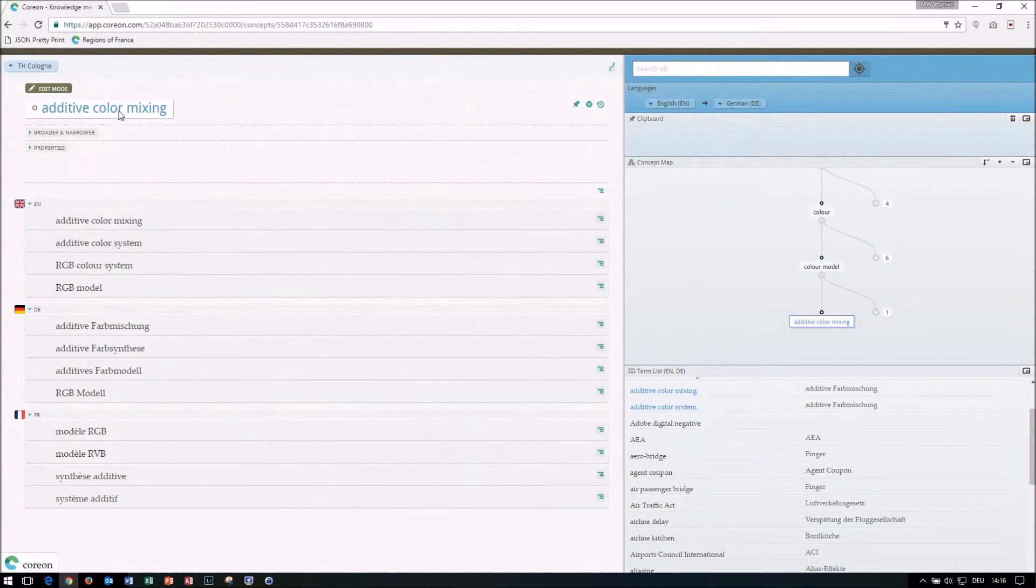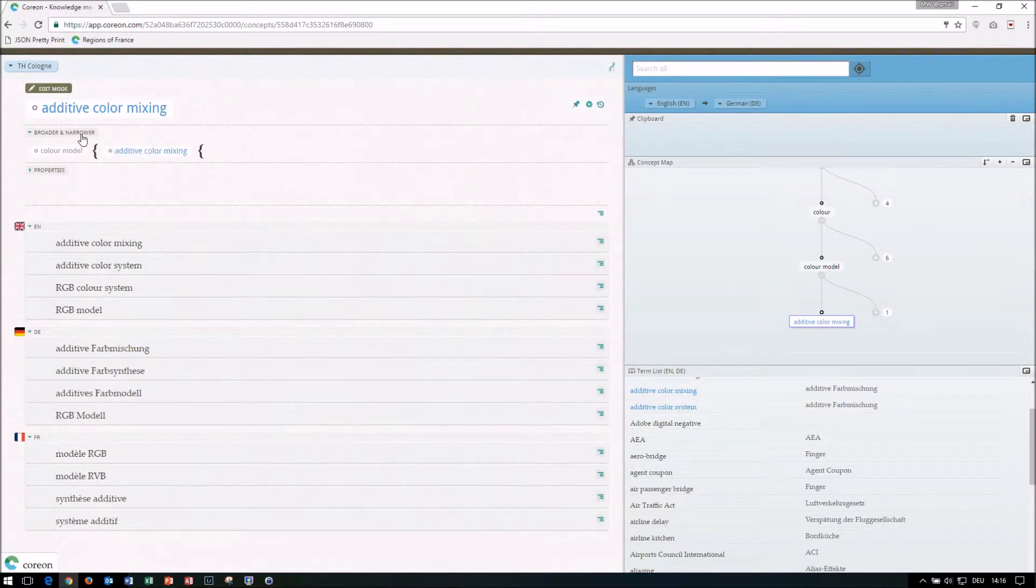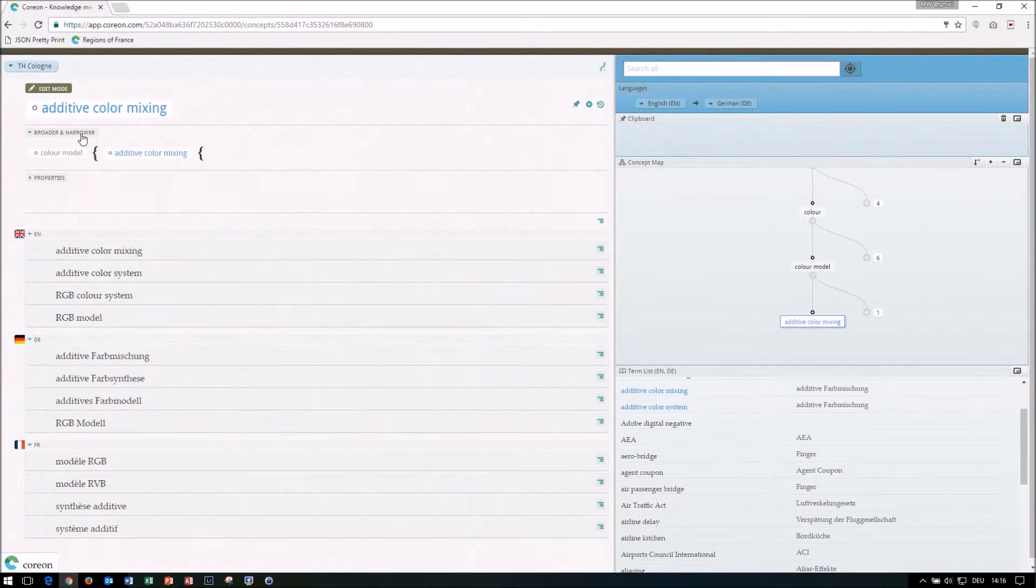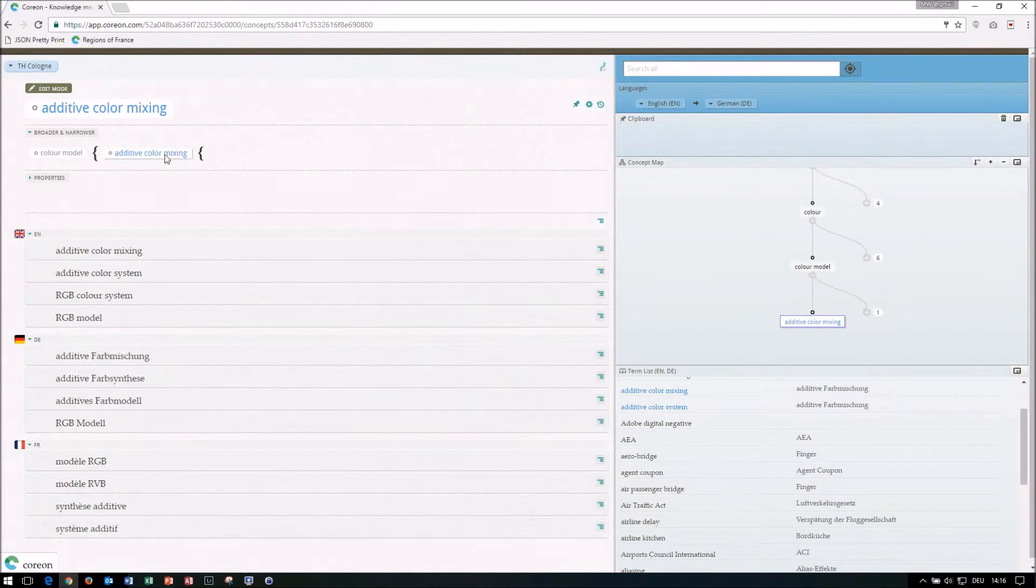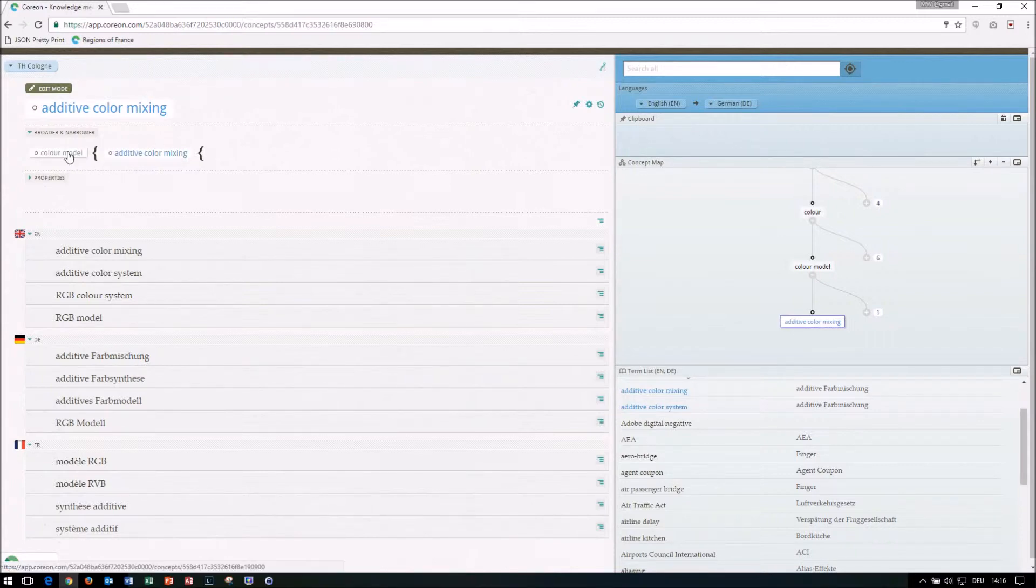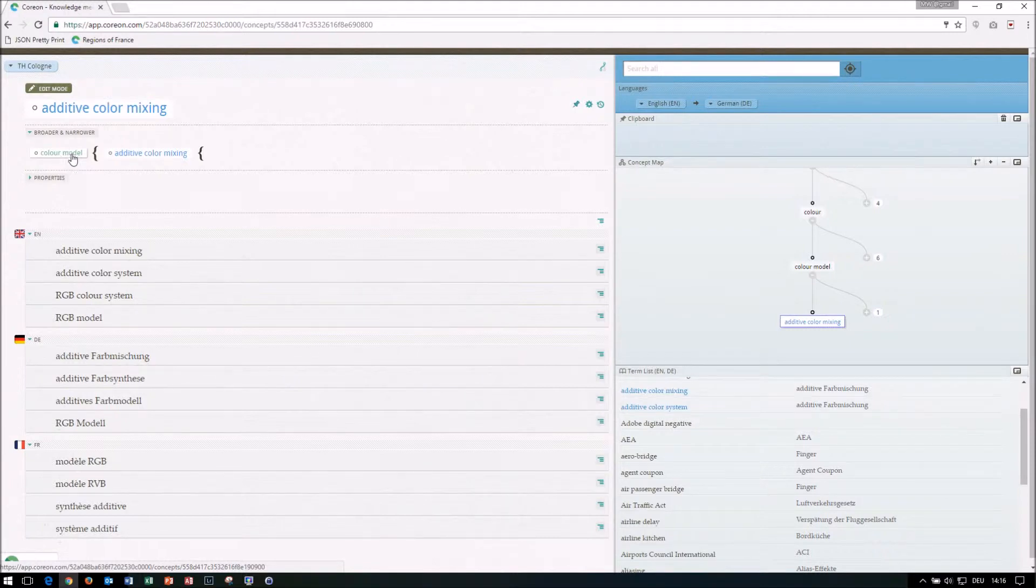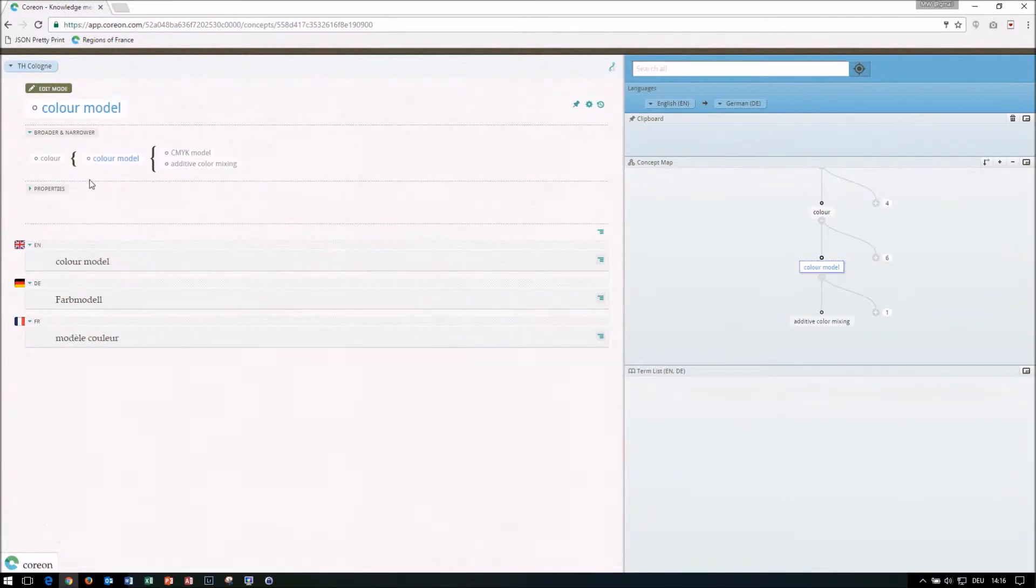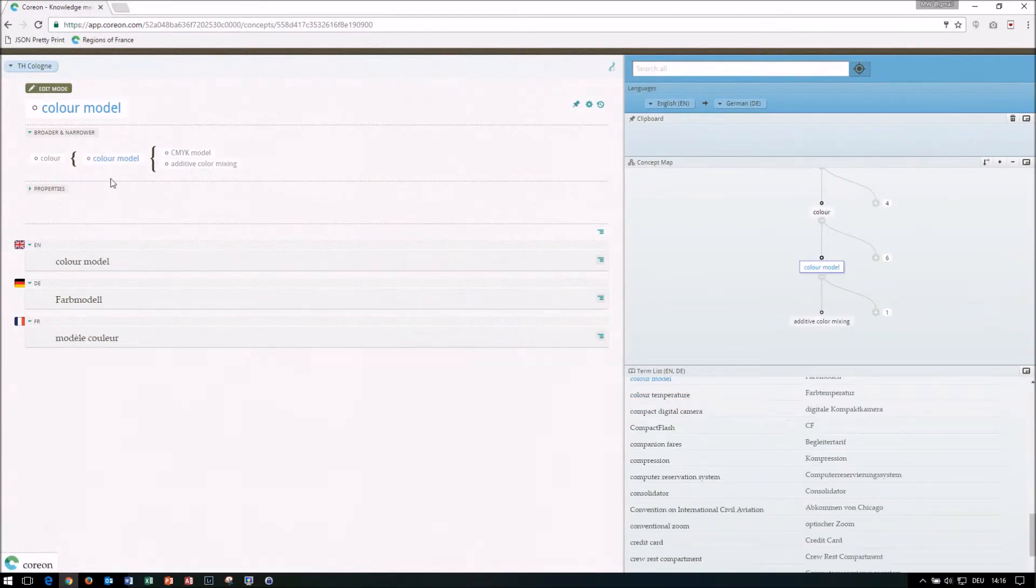This concept here, additive color mixing, has broader and narrower relations. We can expand them and see them. For instance, I can see here that additive color mixing is a more specific concept, a narrower concept, to a concept called color model. And on these things here, I can click on, and when I click on color model, I'm immediately positioned on that concept that is describing the fact color model.